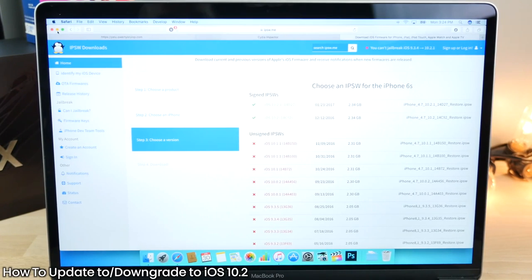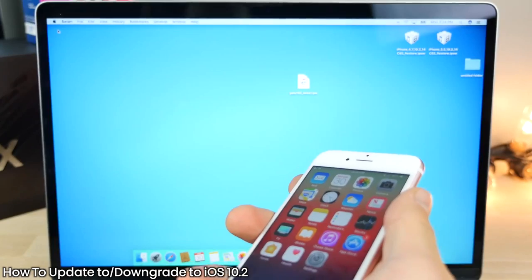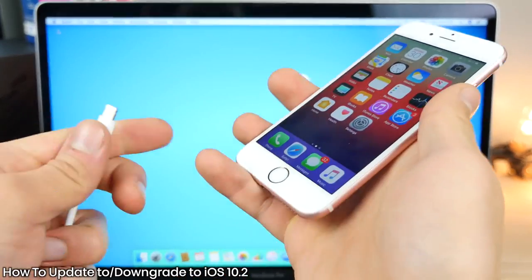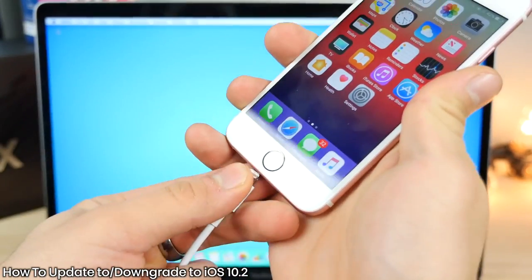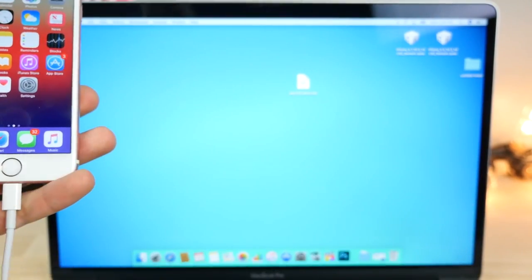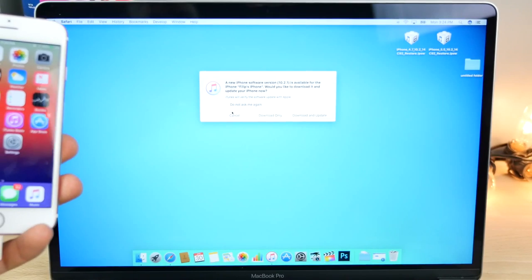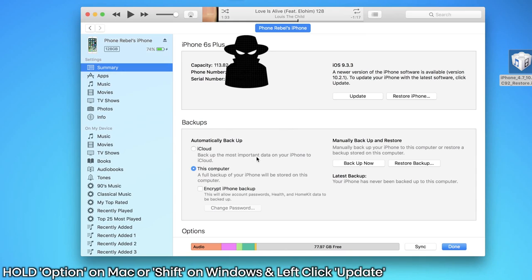So if you do end up downloading that, go ahead and plug your device in. And this is for the people that aren't on 10.2 that want to get there. Just a quick little overview of how to do that. Basically, jump into iTunes.